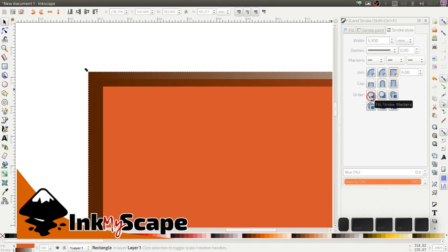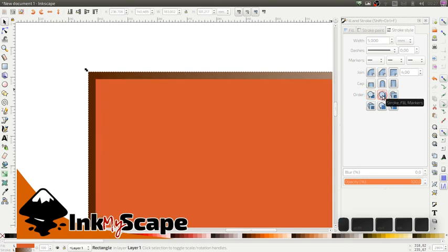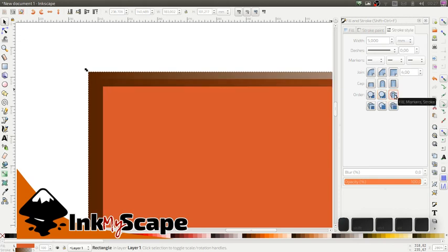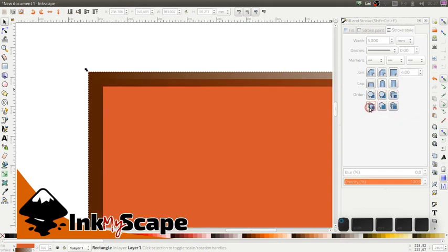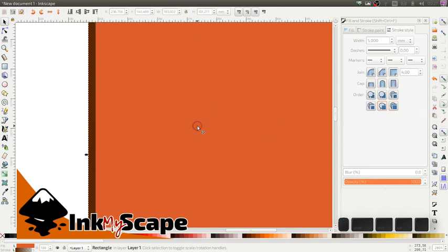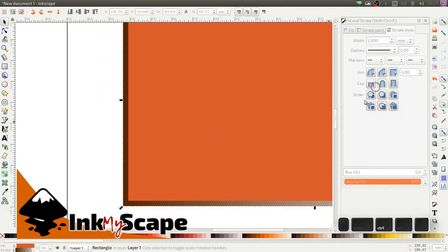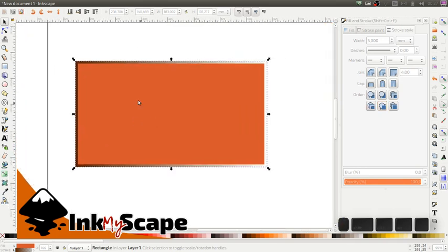If I click this one, the markers will be on top, the stroke in the middle and the fill at the back. I want the stroke to be behind the fill. And I want the markers to even be in the back. You have all these kinds of orders between the different elements. So just have a look at it, play with it, and you'll see it's pretty powerful.